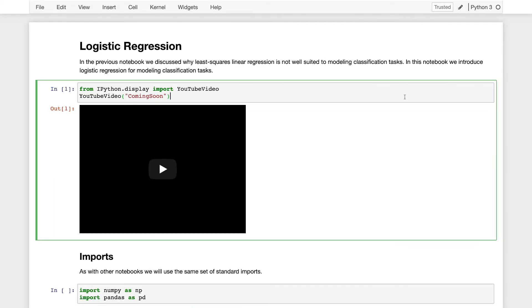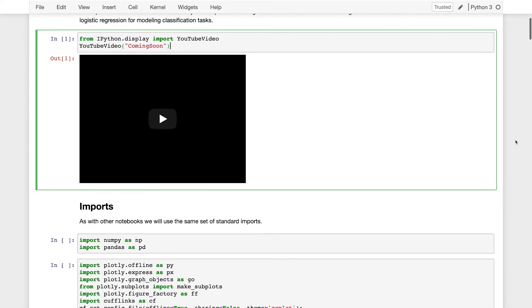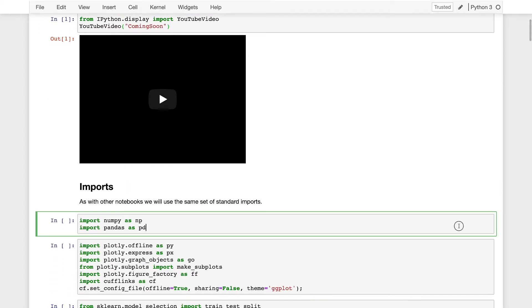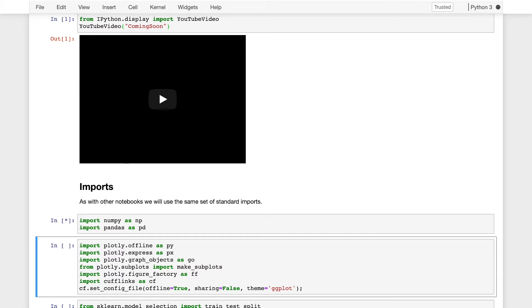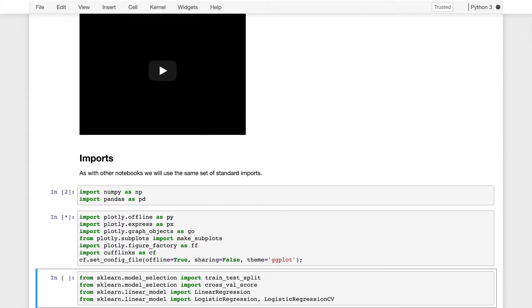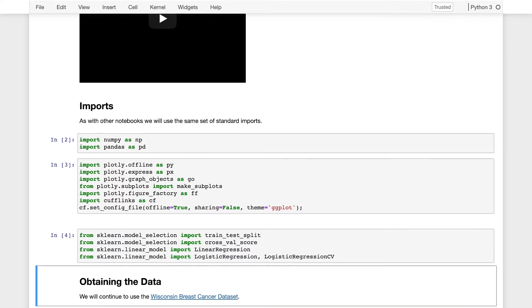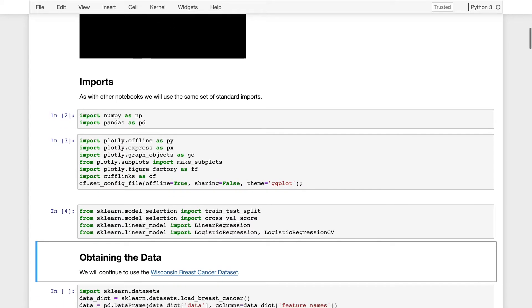So here is the video that I'm recording now. As with the previous notebooks, we use the same set of imports: numpy, pandas, plotting tools, plotly, and as before, we'll use the scikit-learn package for modeling. I'll actually also use Torch, but I'll import it a little bit later when we start to use it.